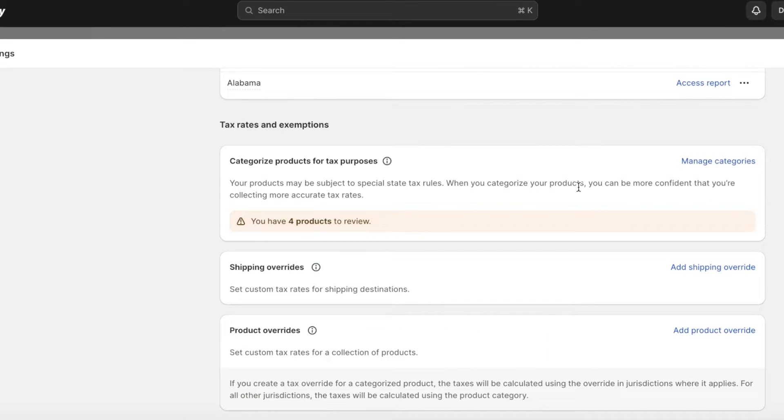However, other products - maybe larger products like furniture, maybe luxury goods - those types of items might have variable taxation laws. If you're selling something that's over ten thousand dollars, the taxation laws for that will probably be different because it's going to be a luxury good.